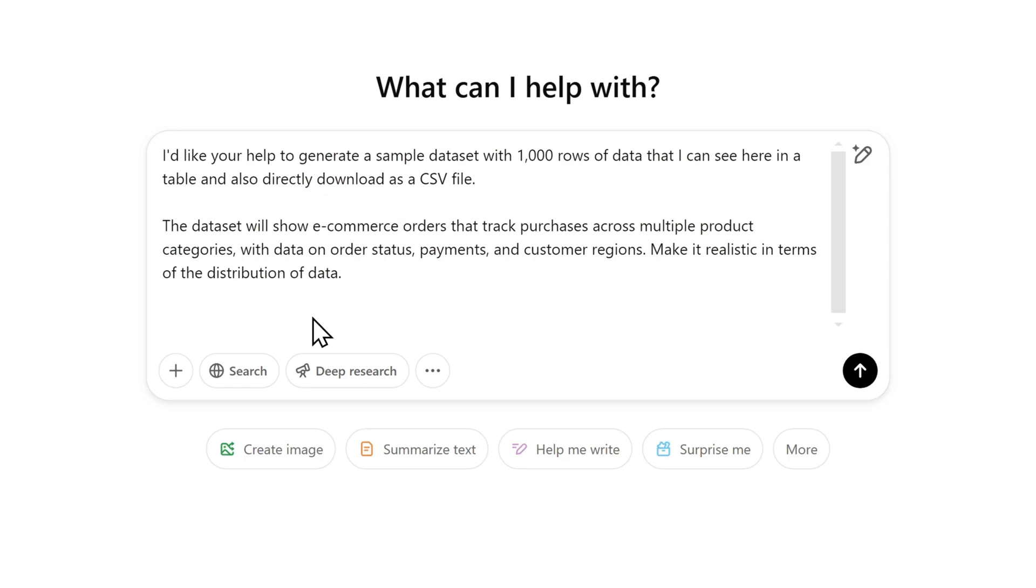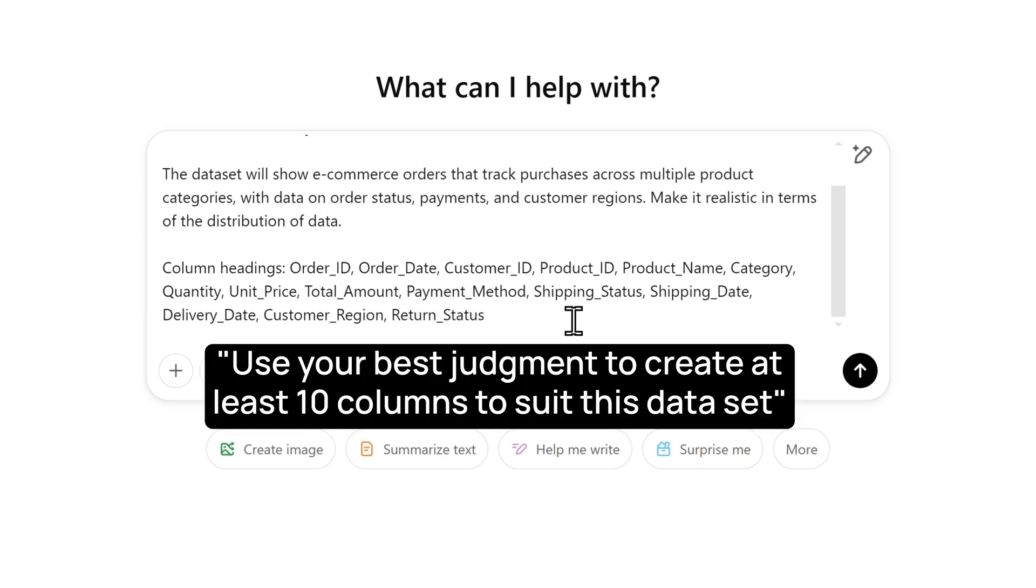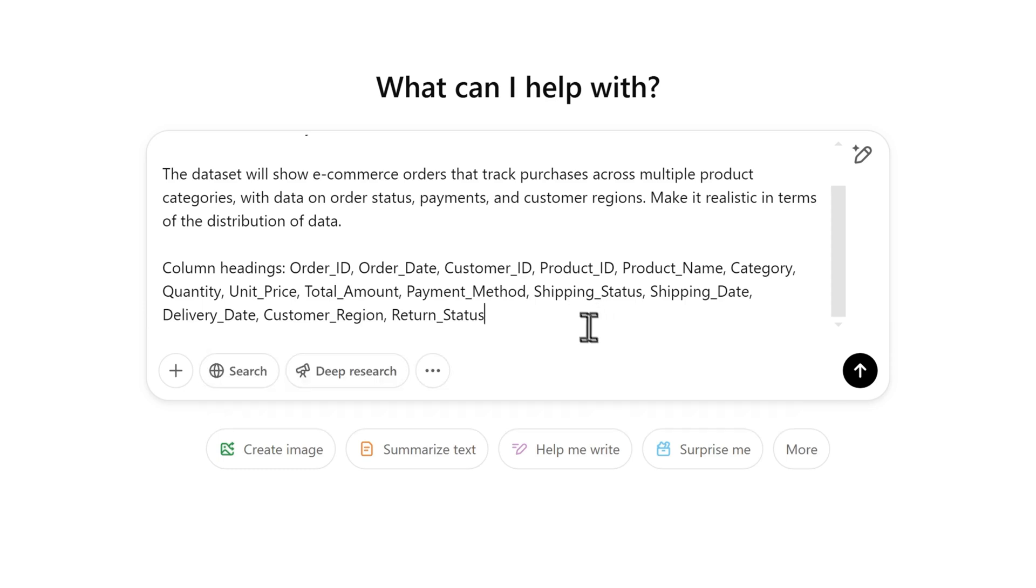So I also want to define the dataset more specifically. I'm going to add 15 columns with names that I want to see in the dataset. If you don't have any specific columns that you want to use, you could also say something like use your best judgment to create at least 10 columns to suit this dataset. And now we're ready. With the prompt, I could either hit enter or press this arrow.